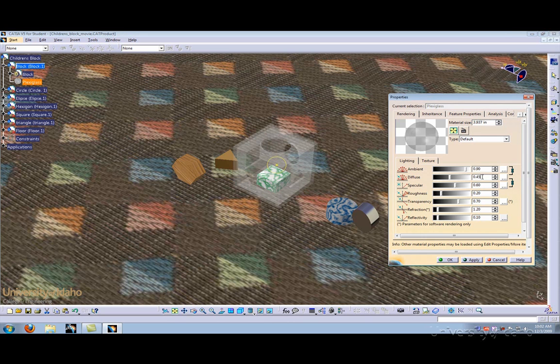In a similar manner, the diffuse option allows you to increase the intensity of surfaces that are being shined on directly by a light source.